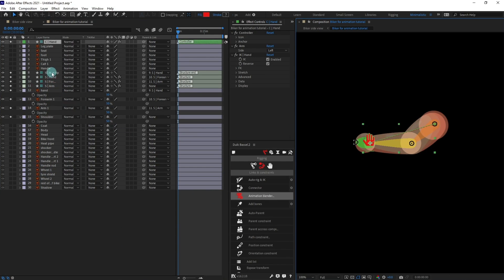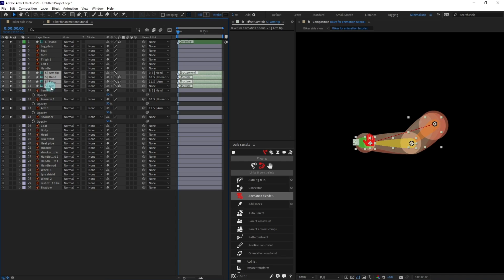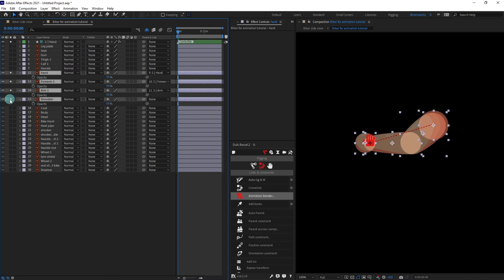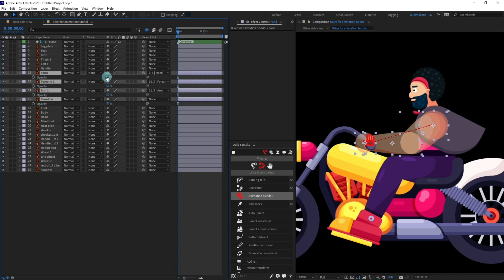Now select the structure layers, turn off the visibility, turn on shy, and turn on this one. Then unsolo all the layers and increase the opacity back.